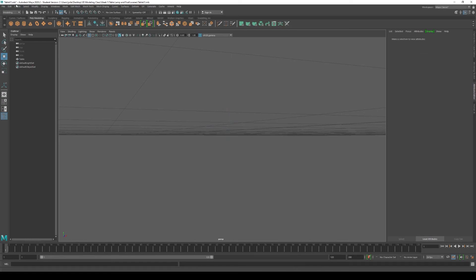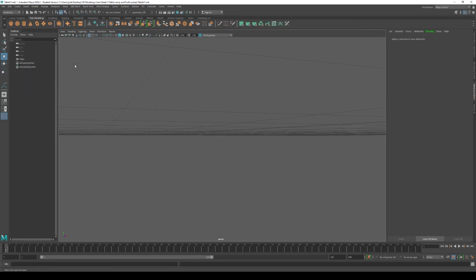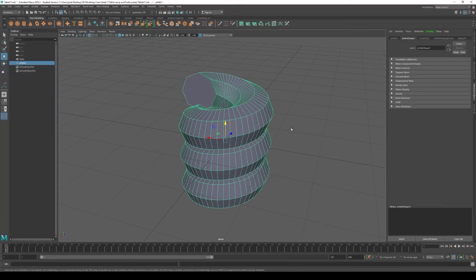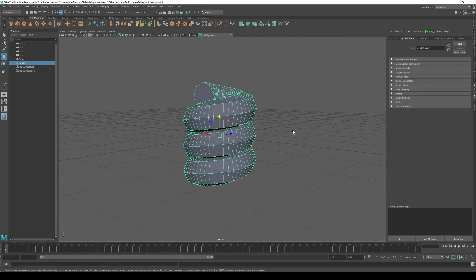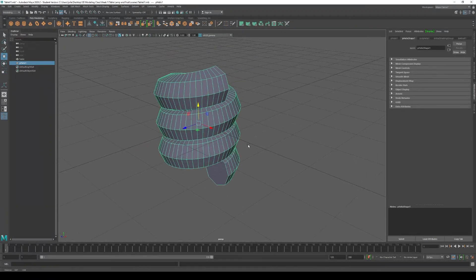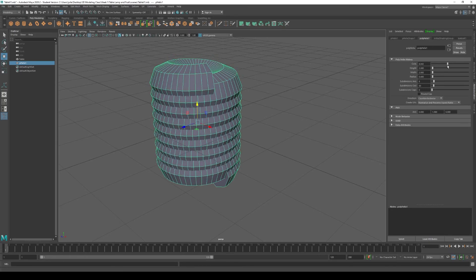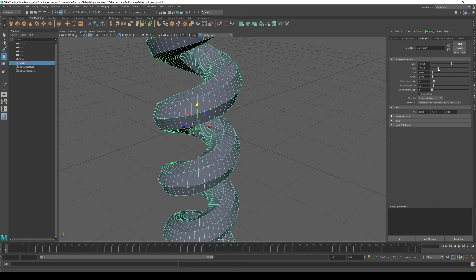The same way we've gone through each of these polygon primitives, I want you to keep exploring all of them so you're familiar with what each one can do. Start to imagine shapes that aren't exactly what the solid is — for example, with the helix, what else could you model with that shape? Go ahead and play around with all these different geometries and see what you can get out of them.